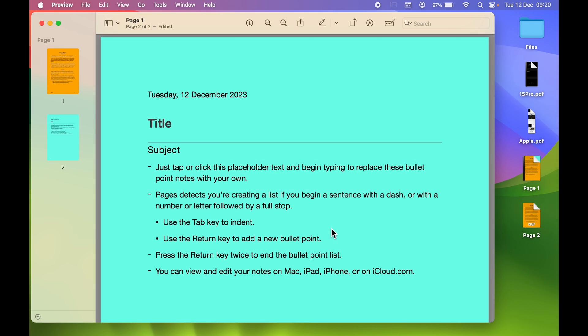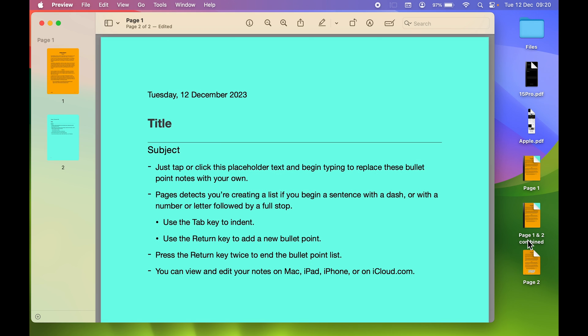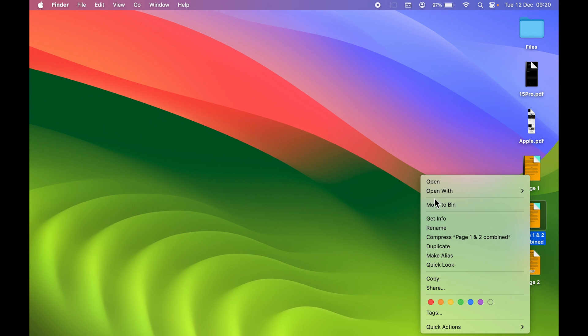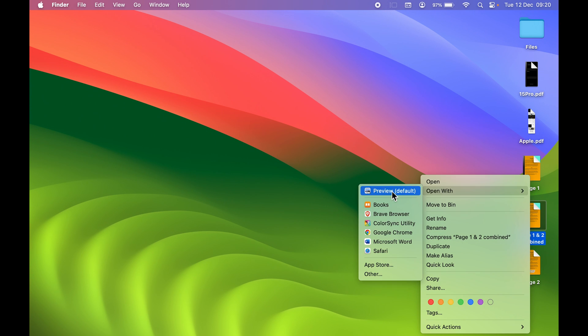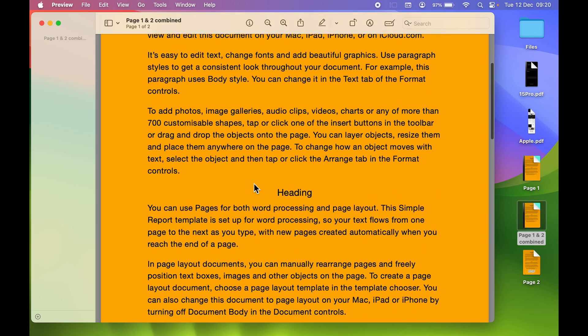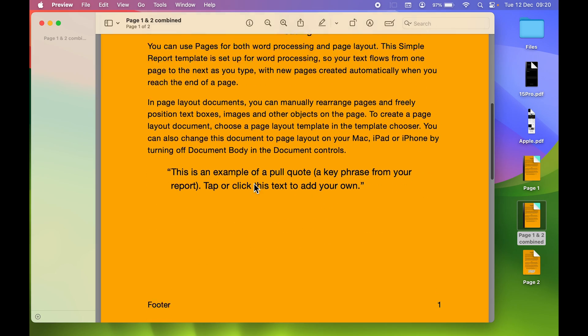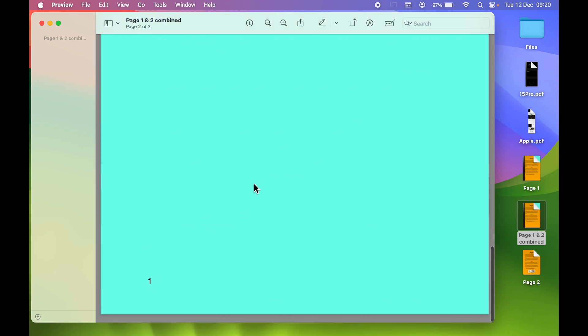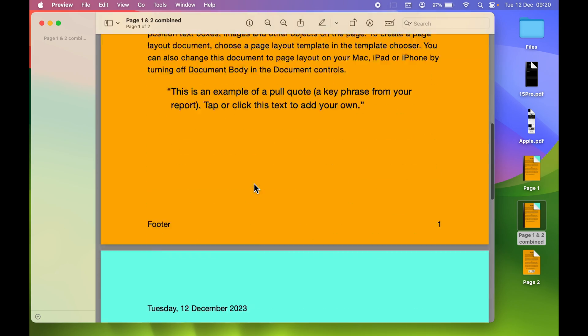Now you can see Page One and Two Combined has been saved as one. If I close this file and try to open it—let's right click and open with Preview—you can see if I go down, it shows both files.